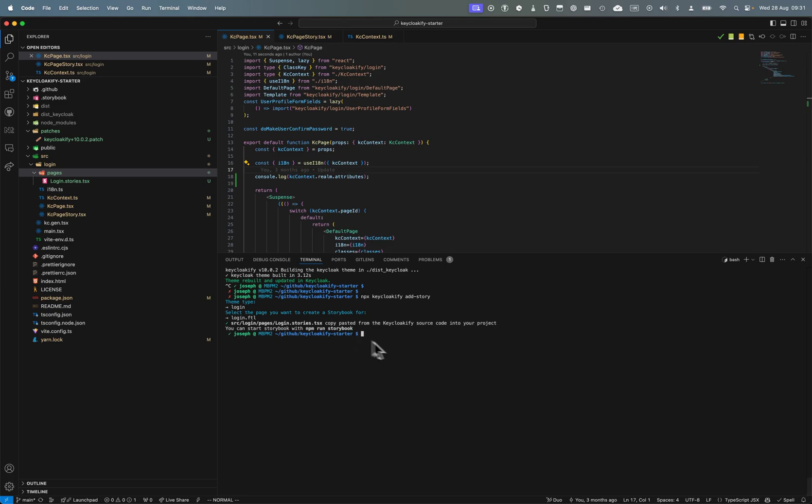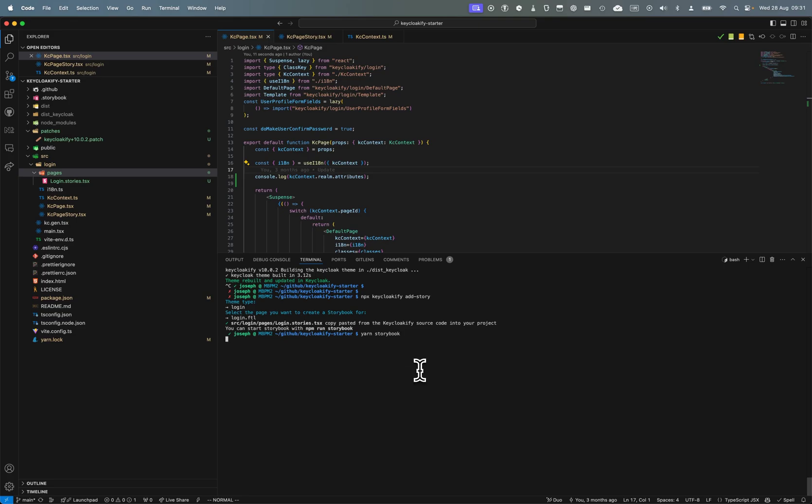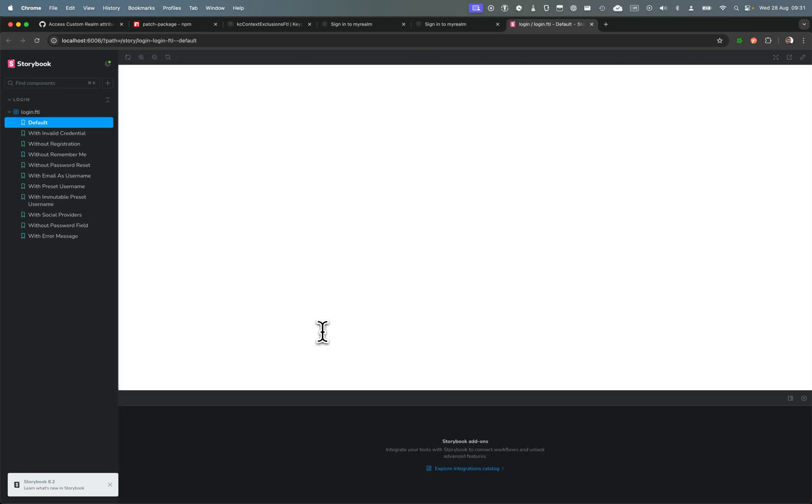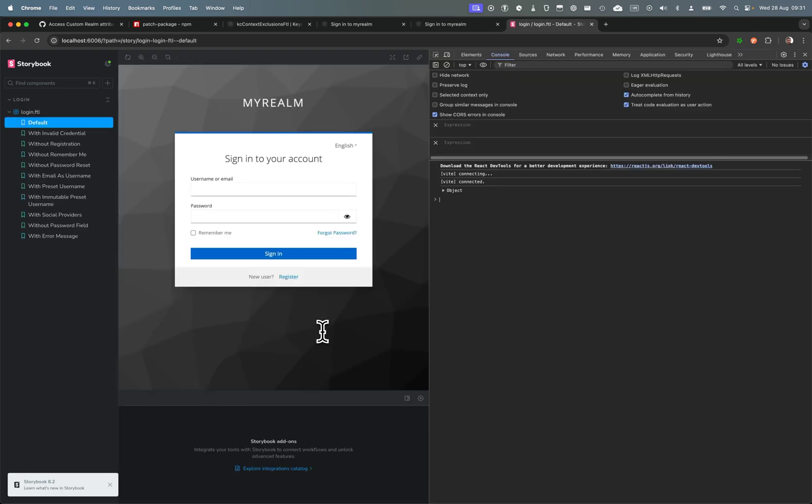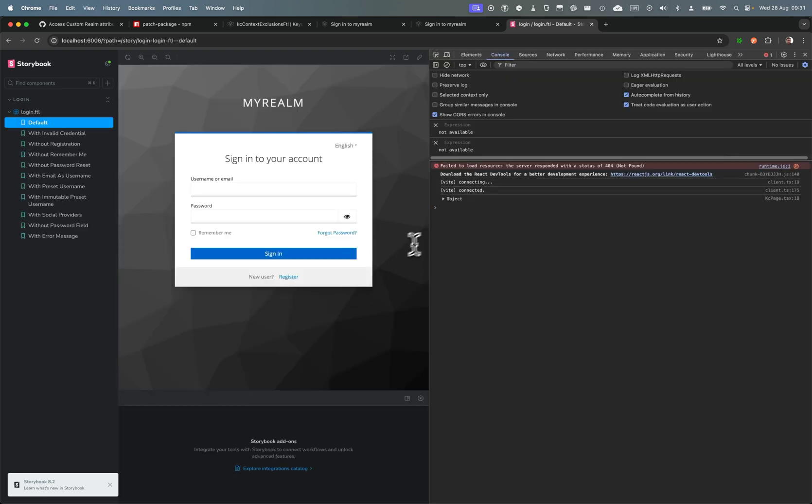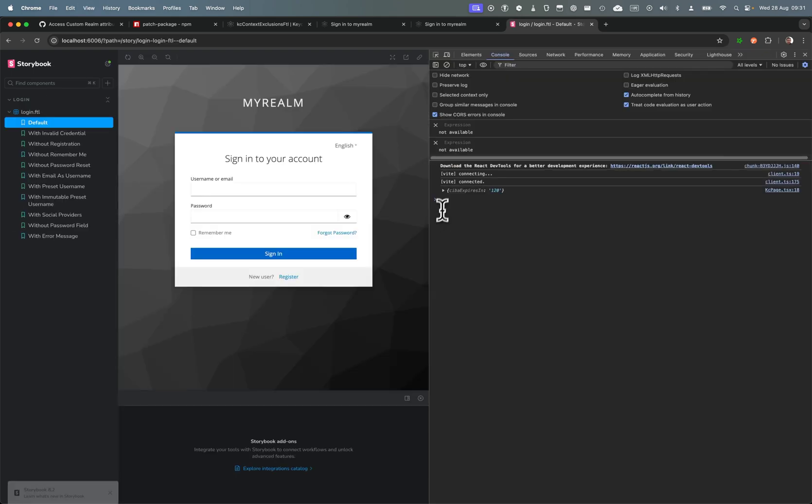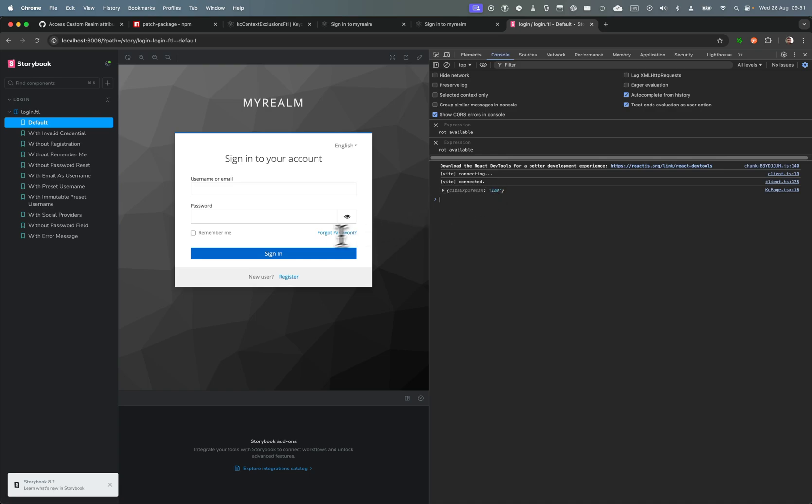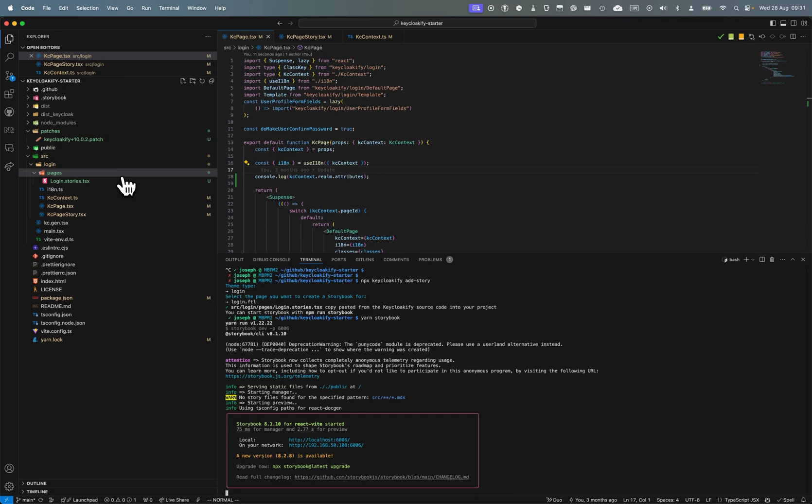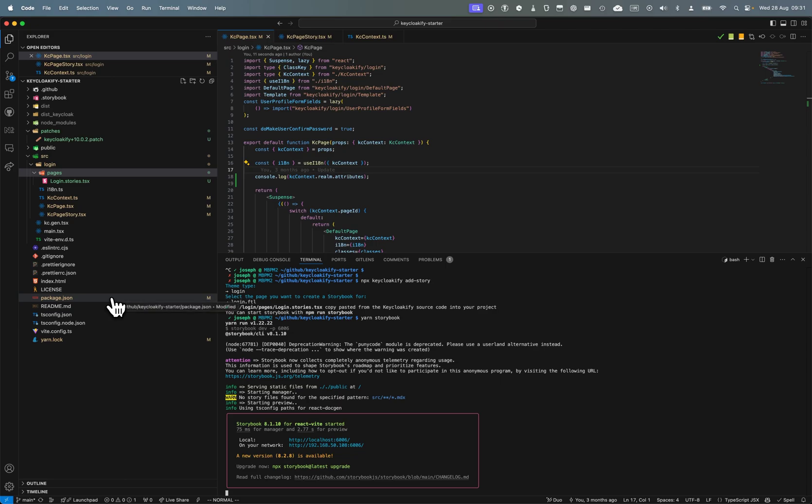I can do yarn storybook. Sure enough, I should have if I open the mock data here, expire 120.